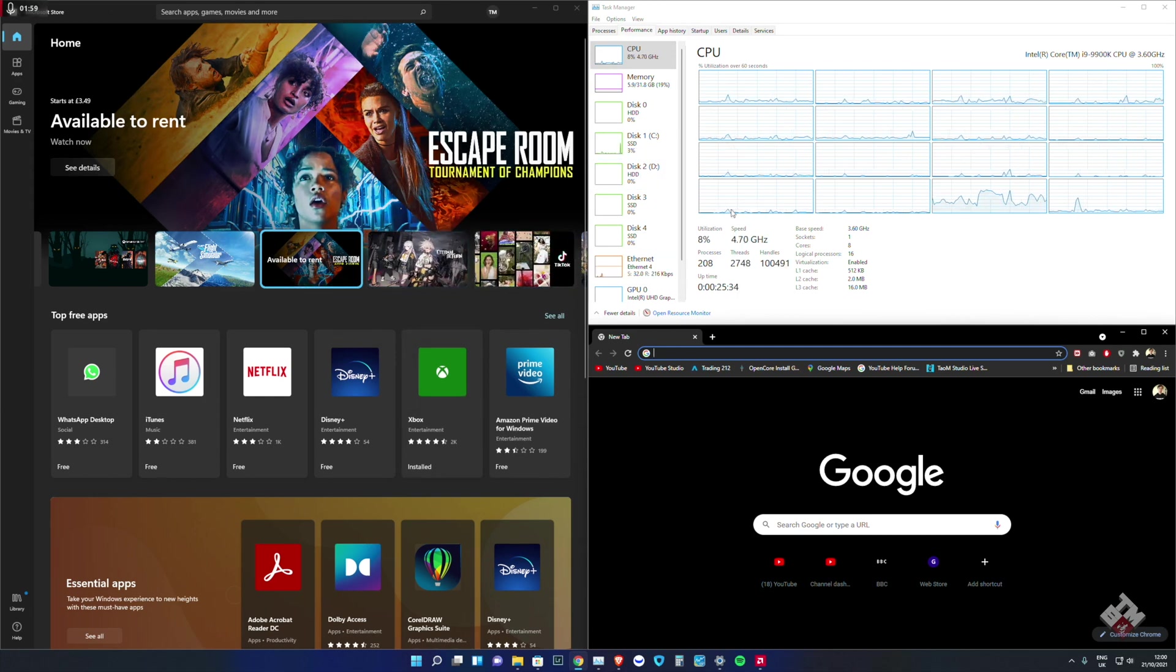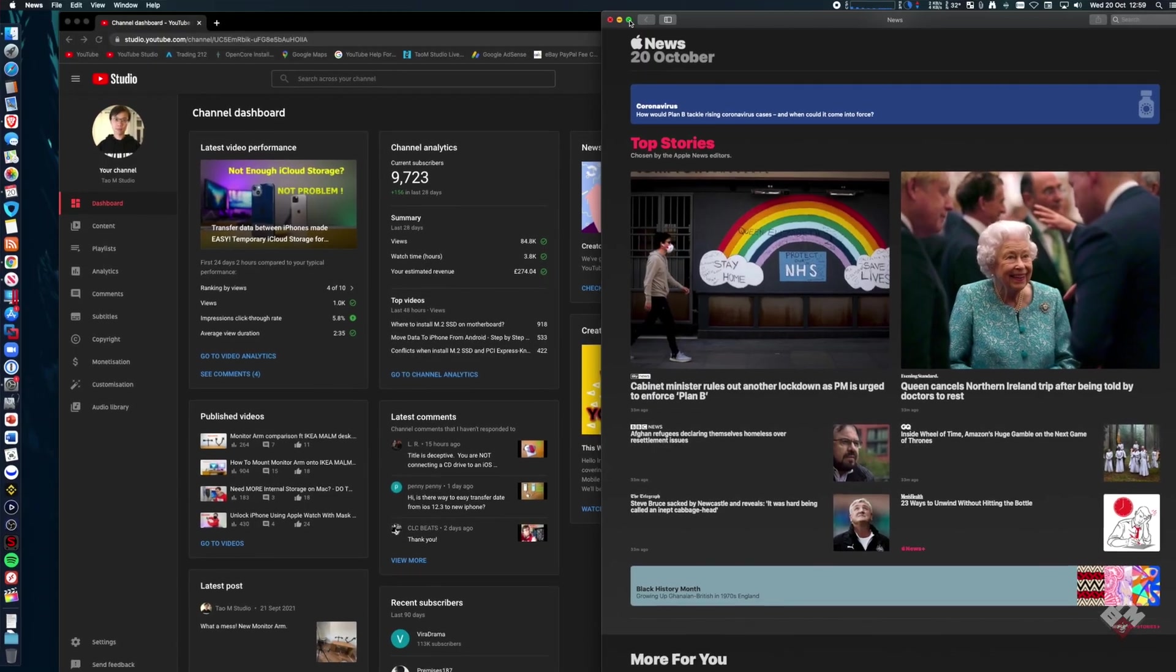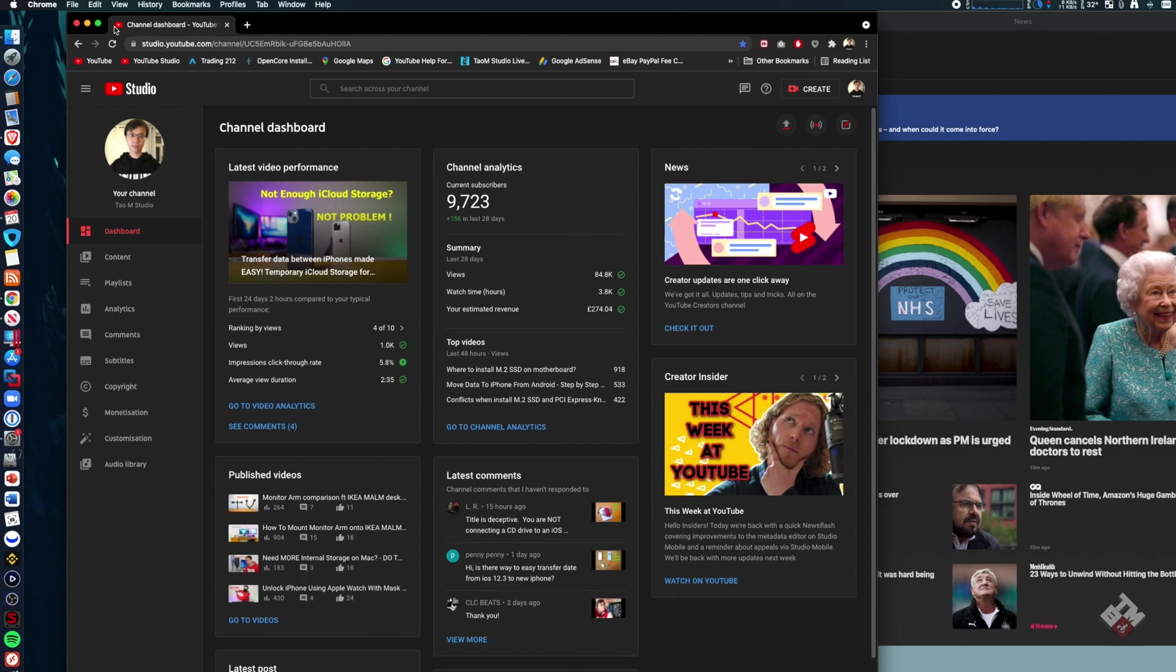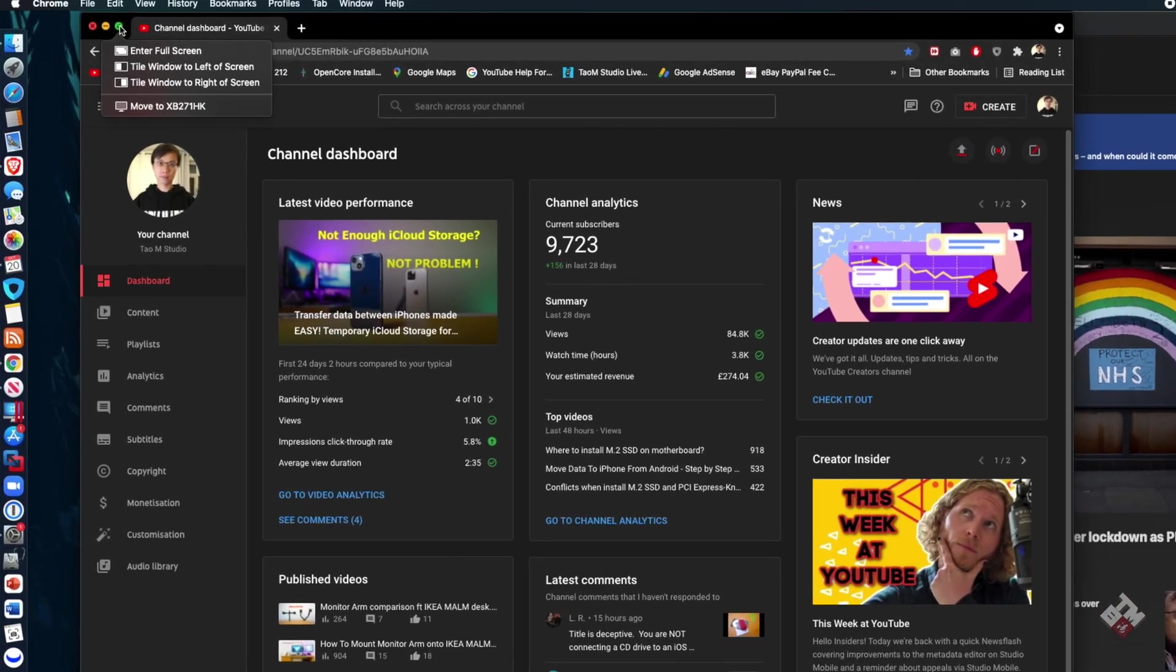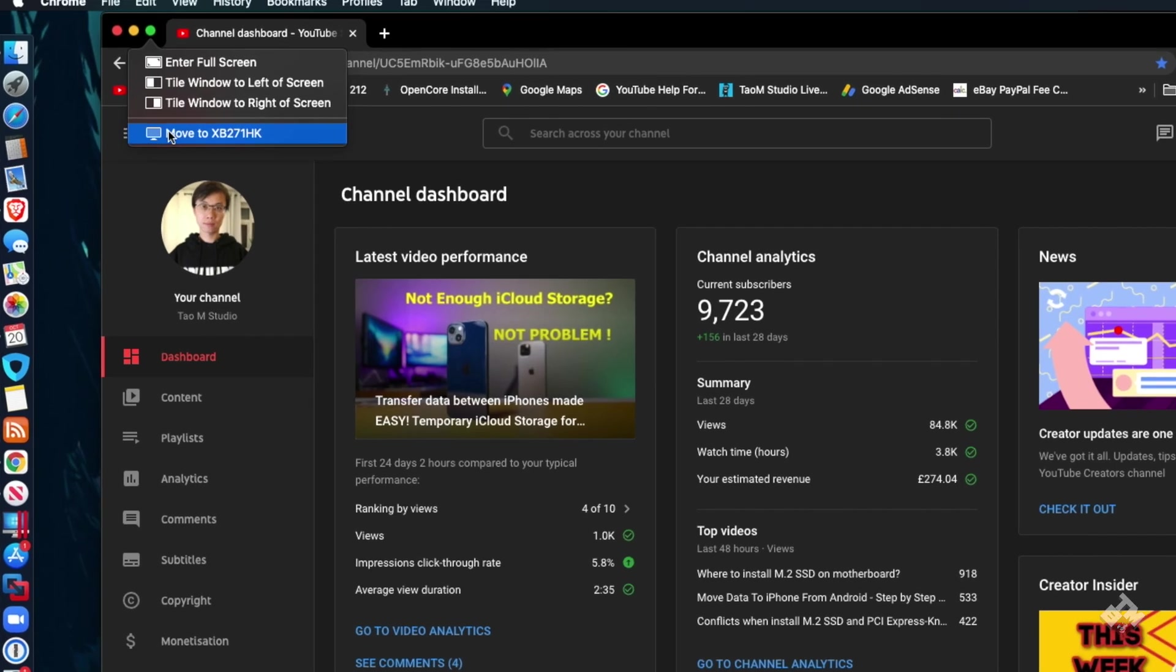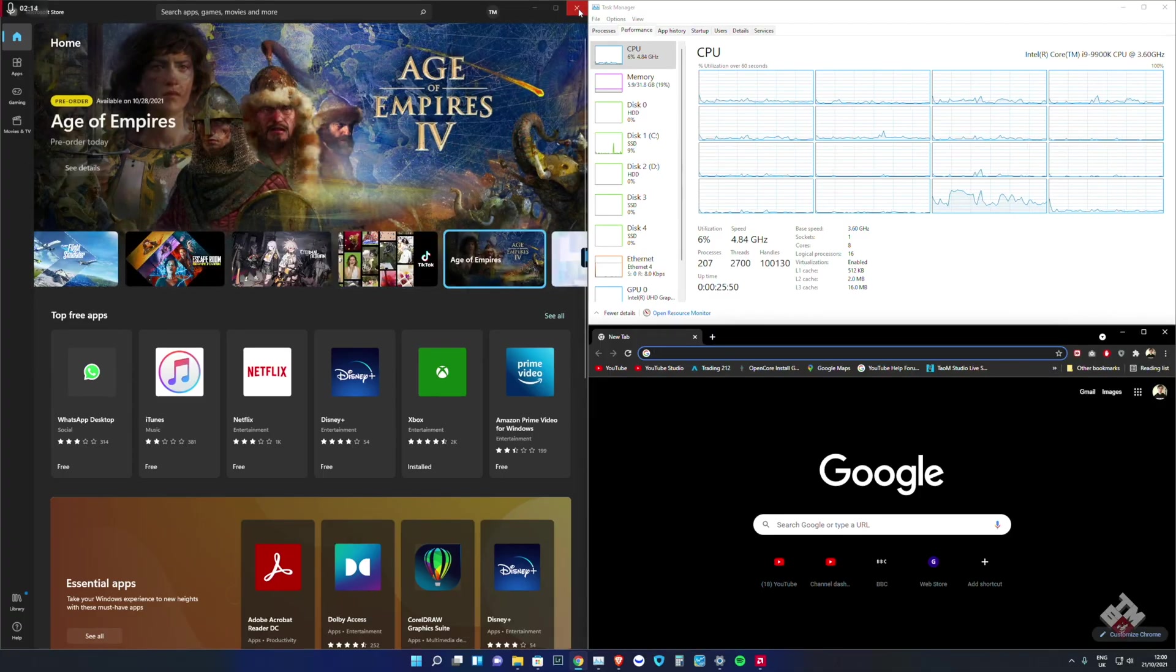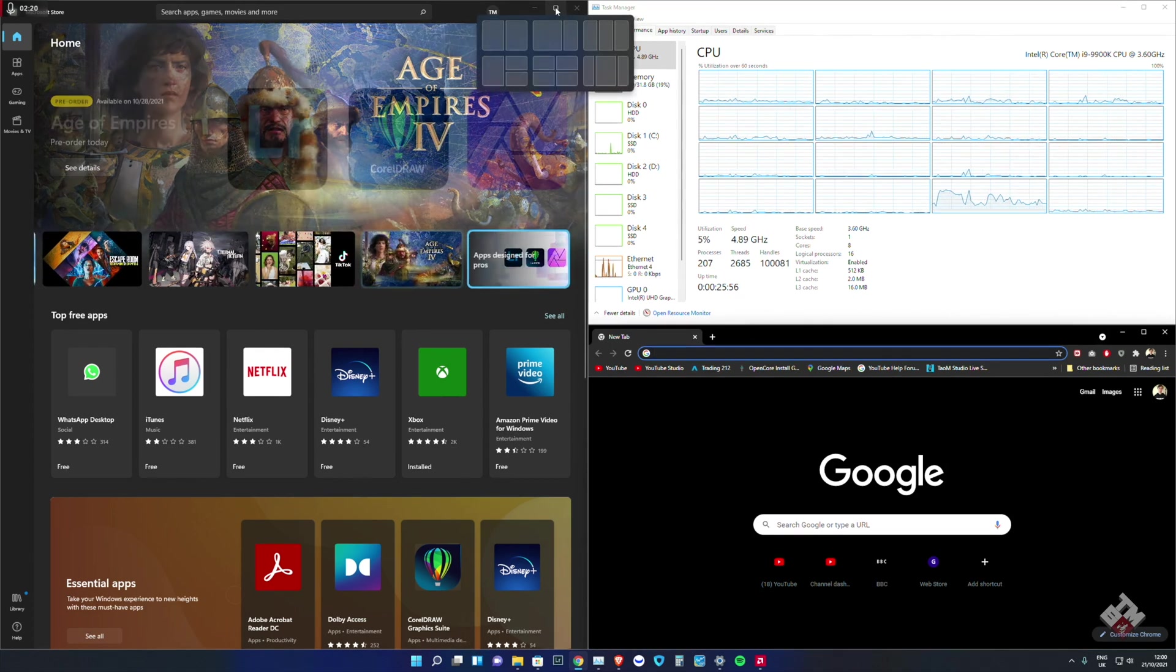The difference between this and macOS - macOS technically only gives you about three different options. Once you hover on top of the maximize button, it will give you maximize either on the left screen or on the right screen. But this gives you a lot more presets and versatility.